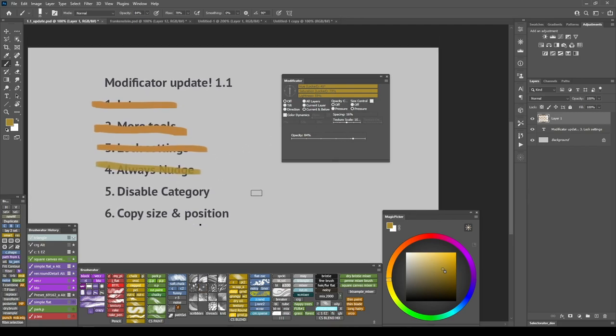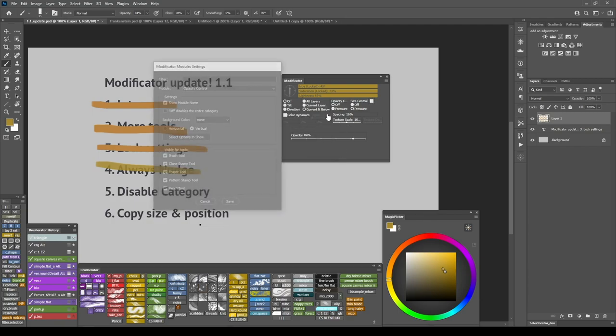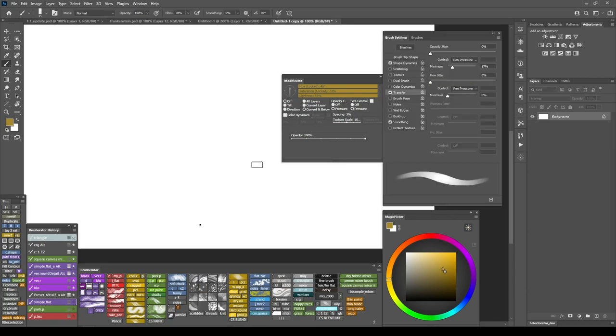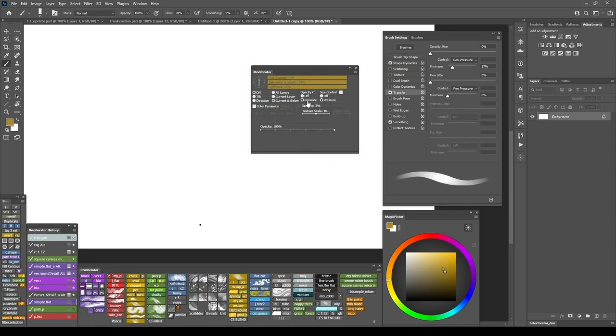Next is Disable Entire Category. Disable Entire Category is an option for certain radio buttons and sliders. The option is located in the module settings. And when it's enabled it disables the entire category of that module. So for example for opacity it's a transfer category. Let me show you an example. Here I selected a brush preset that has opacity and flow controller set to pen pressure.